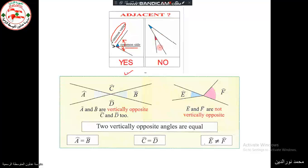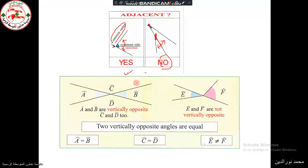Are these two angles adjacent? We have a common side and we have the angles lying at either parts of the common side, but they do not have a common vertex. This is the vertex of the blue angle, and this is the vertex of the red angle. So no, they are not adjacent angles.